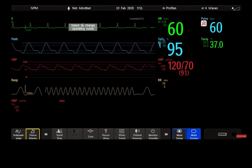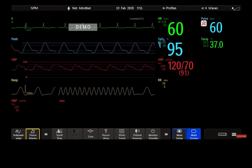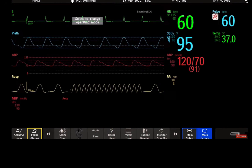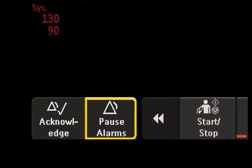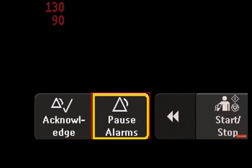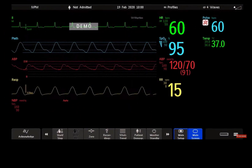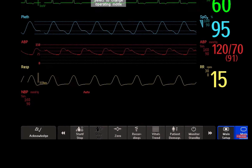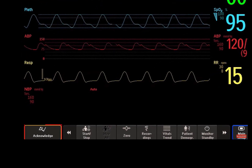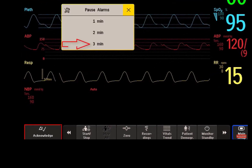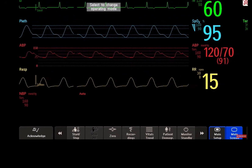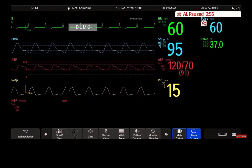If you want to temporarily prevent alarms from sounding — for example, while you are moving a patient — you can pause alarms. Your monitor can be set up to pause alarms for one, two, or three minutes, or infinitely. If you don't see the pause alarms key on your screen, select and hold the acknowledge key and then select the desired time.